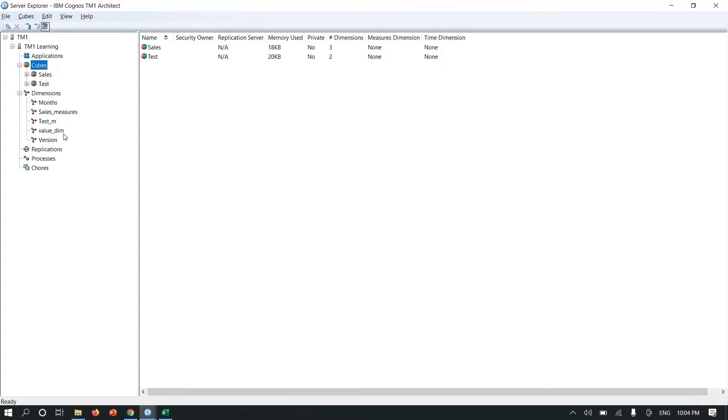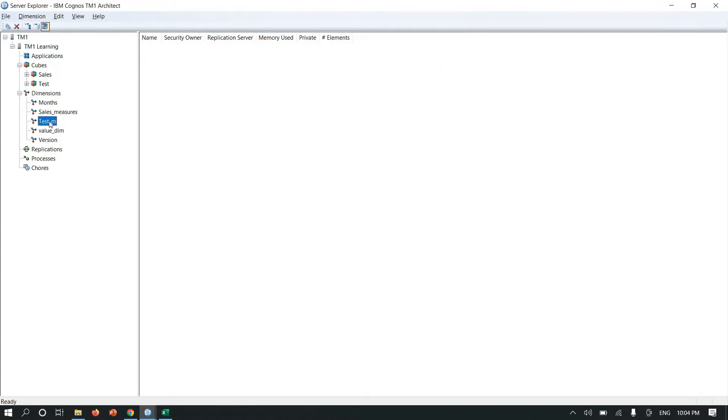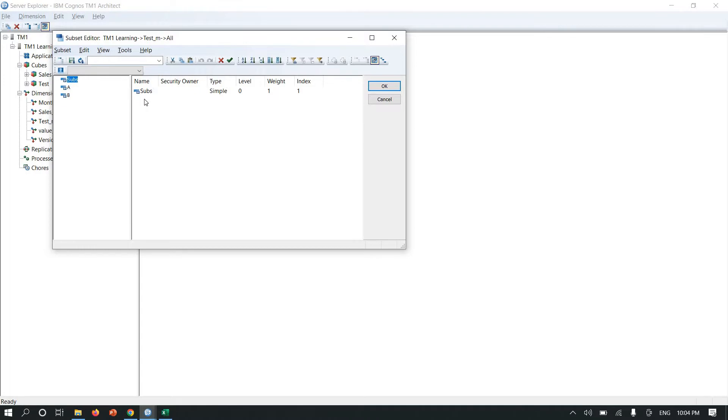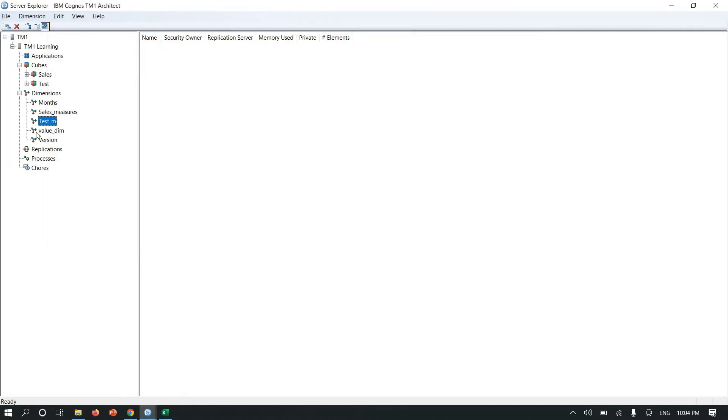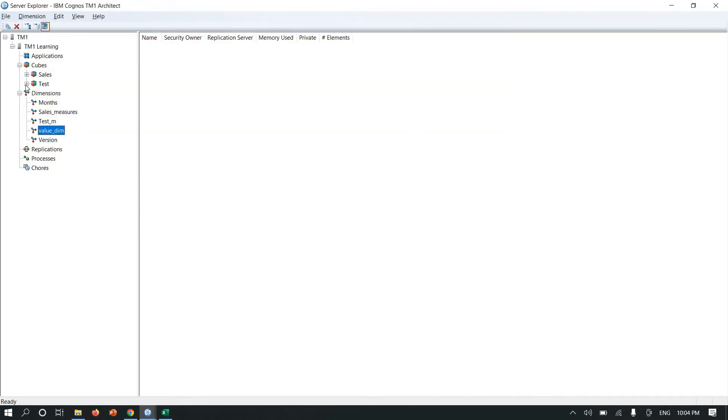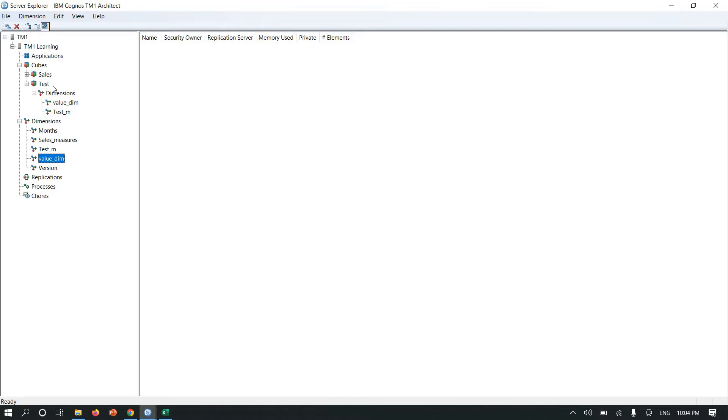I have created a dimension test measure where I have added three elements: subs (for subtraction), A, and B. And one more dimension I created called valued in, where I added one element which is named value. With the help of two dimensions I created a test queue where we do subtraction.